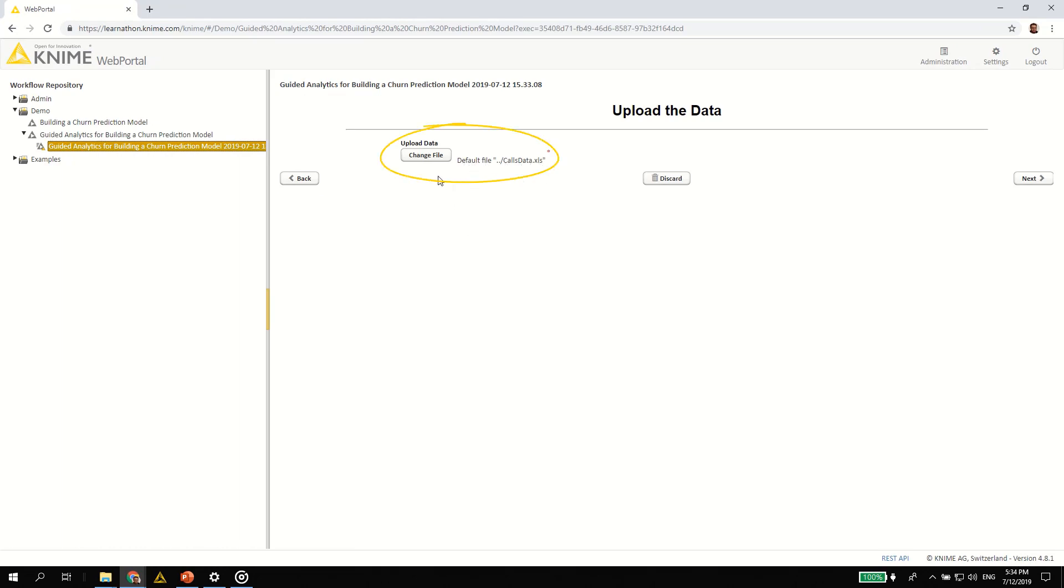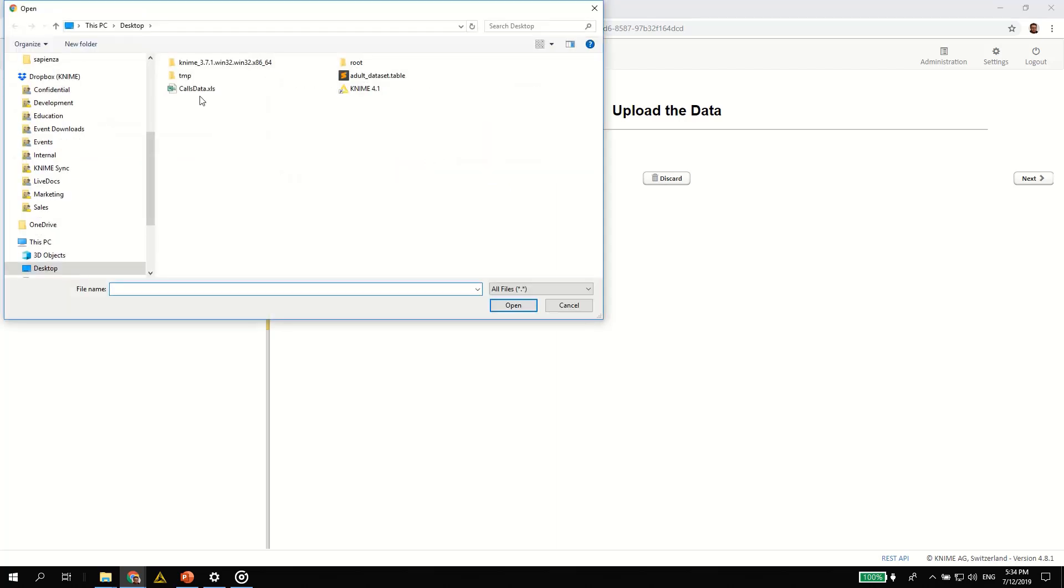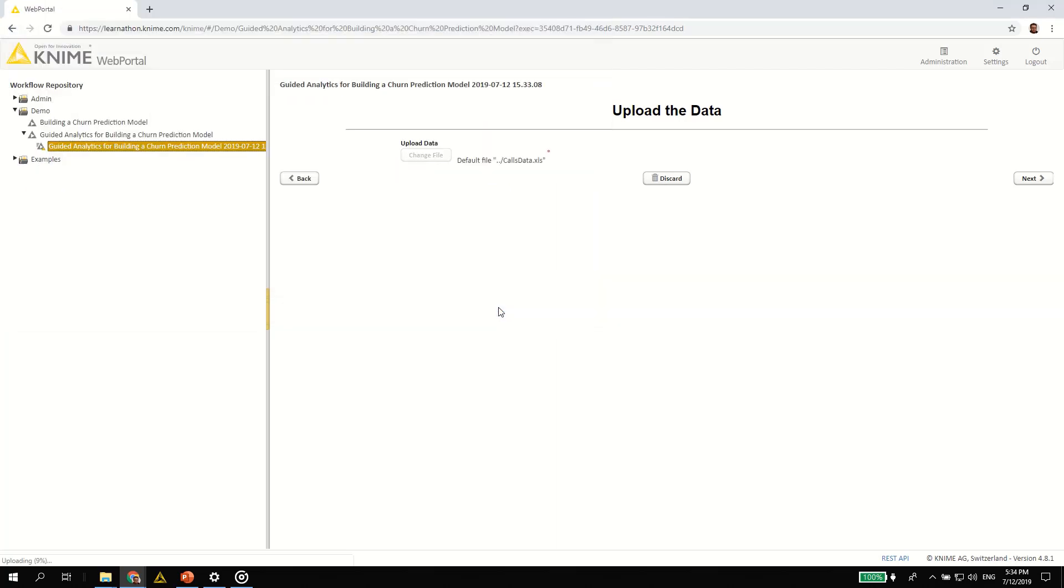The first thing you do is provide a different excel file with the latest customer data. Let's do so by uploading this excel file. Now select next.